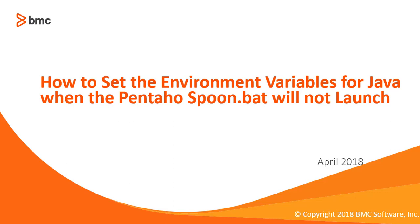Hello my name is Jay Ramos and welcome to this video of how to set the environment variables for Java when the Pentaho spoon.bat file will not launch. Now let's take a look at the issue.